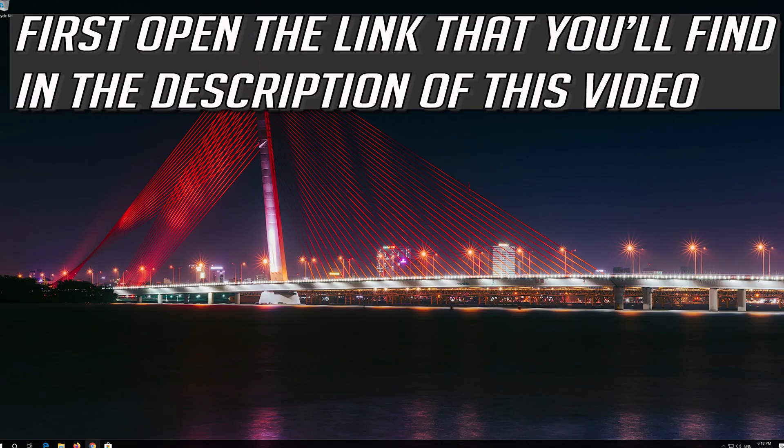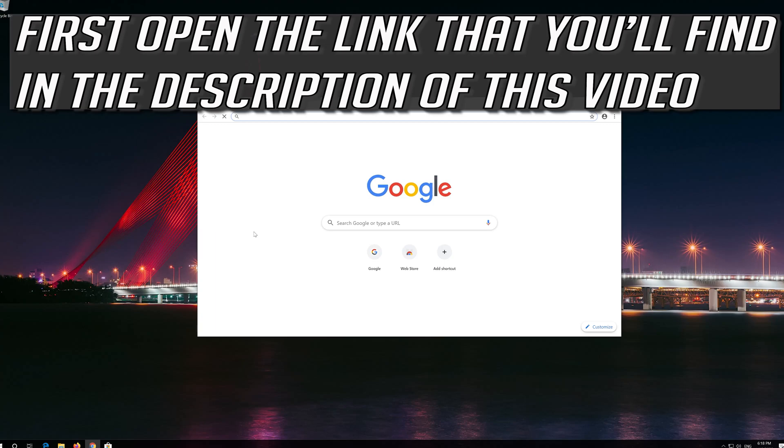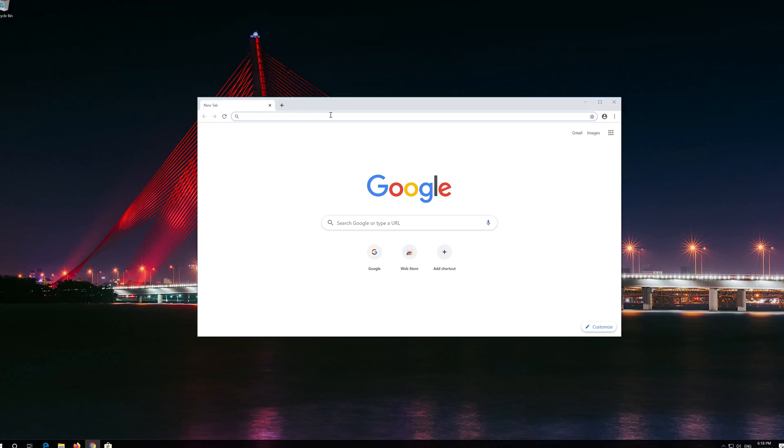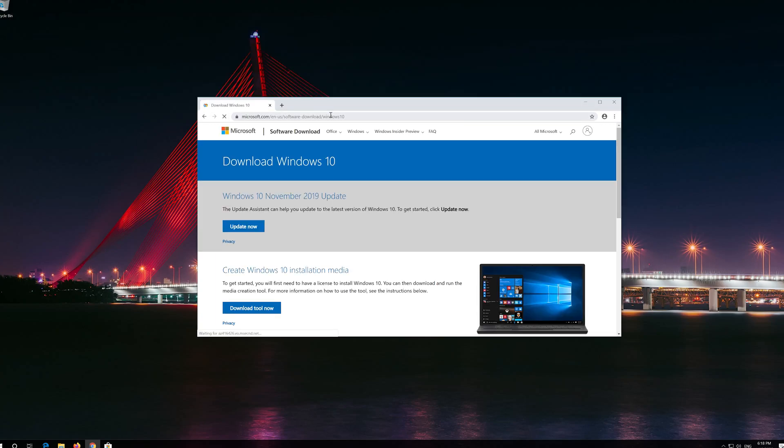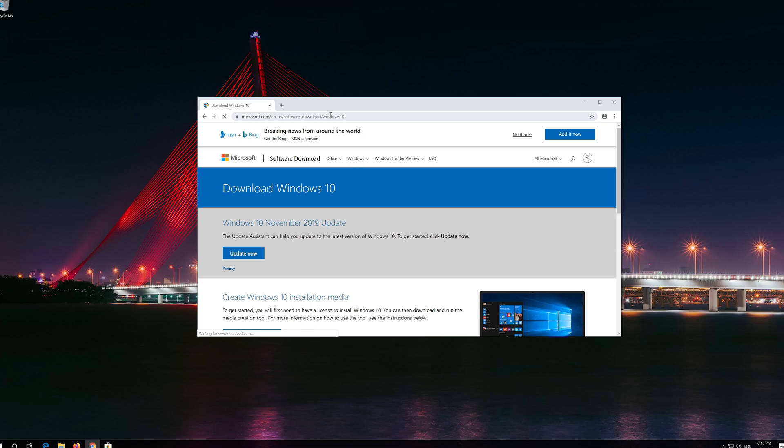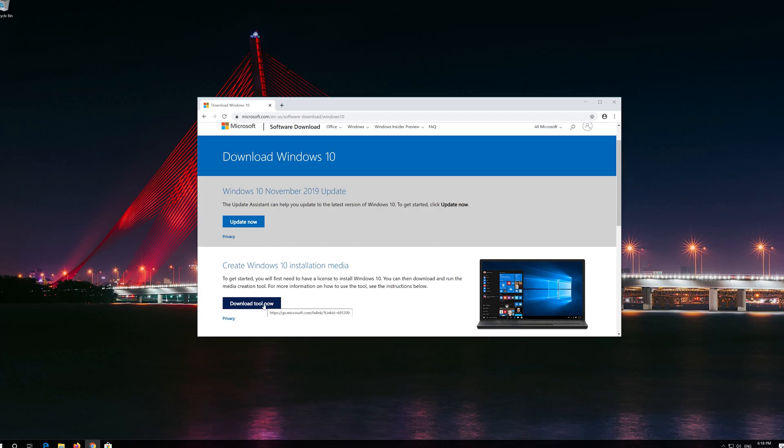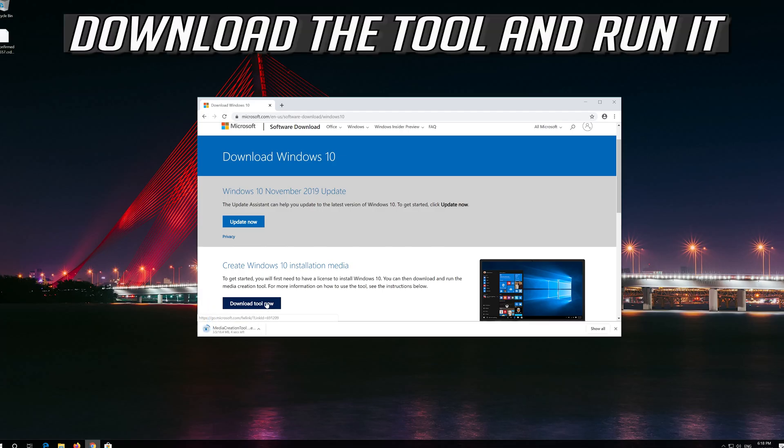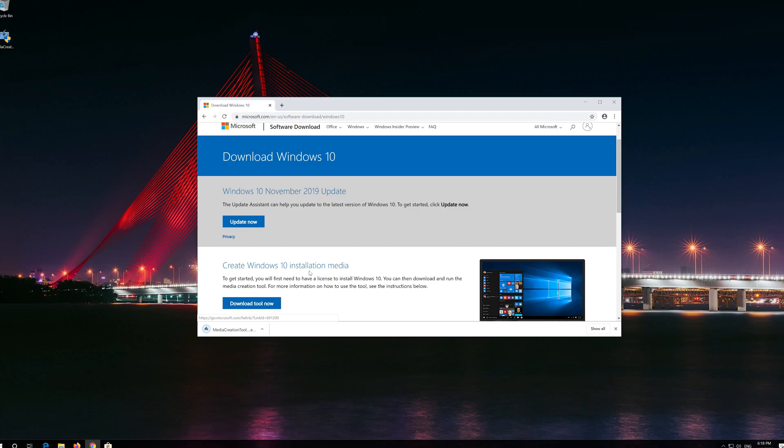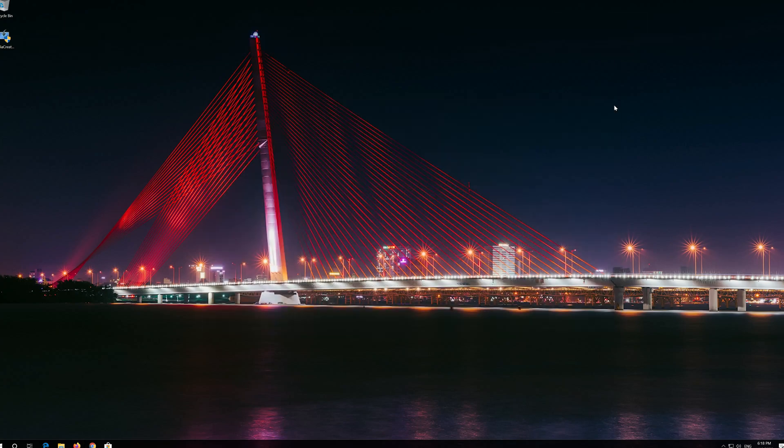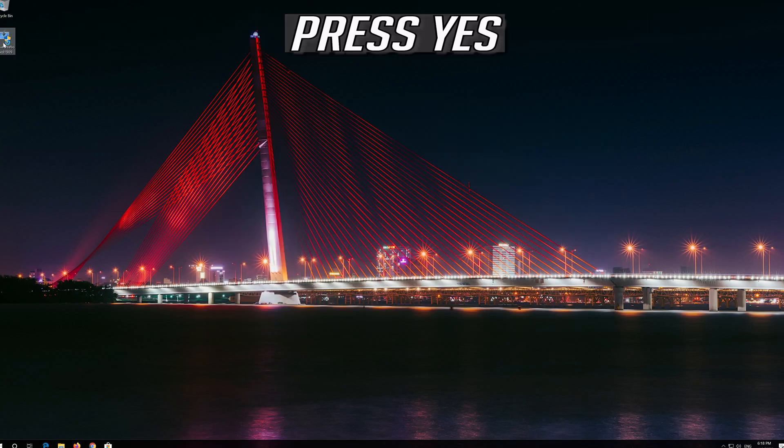first open the link in the video description. Click on Download Tool Now. Download the tool and run it. Press Yes.